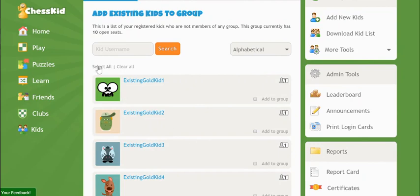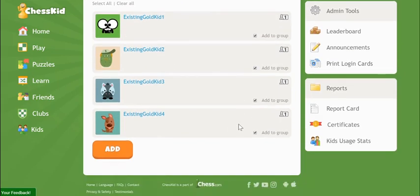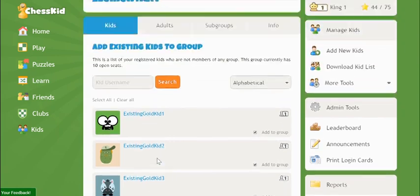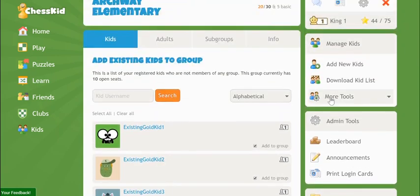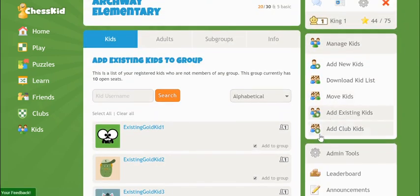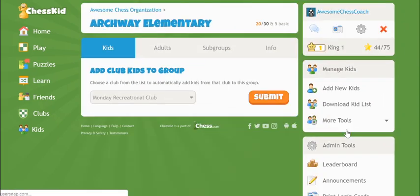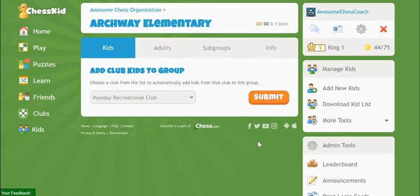Be sure to select all or use the checkboxes next to each username and then click Add at the bottom. The Add Club Kids tool allows you to move just the kids from one of your existing clubs into the group. This is especially helpful if you already had kids grouped by school or grade level in the old system.